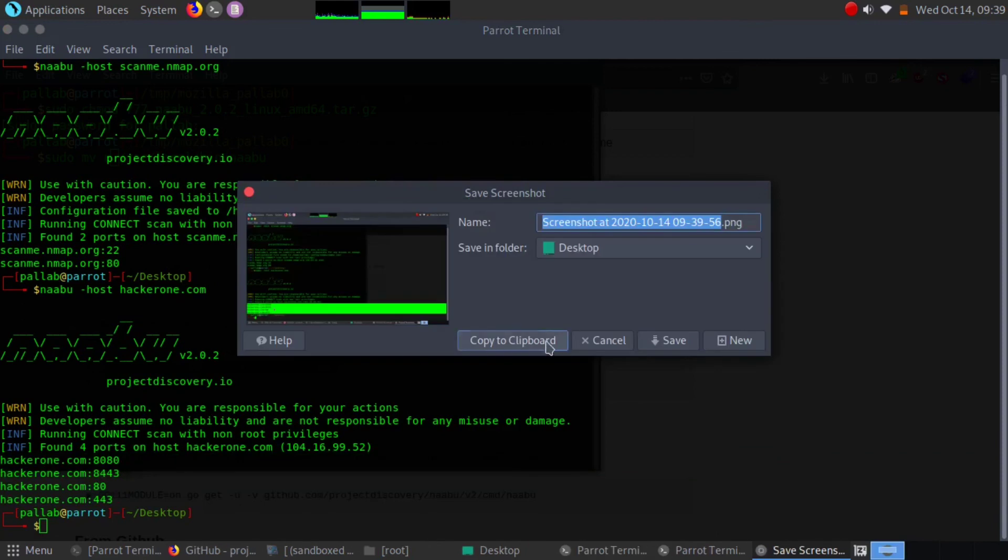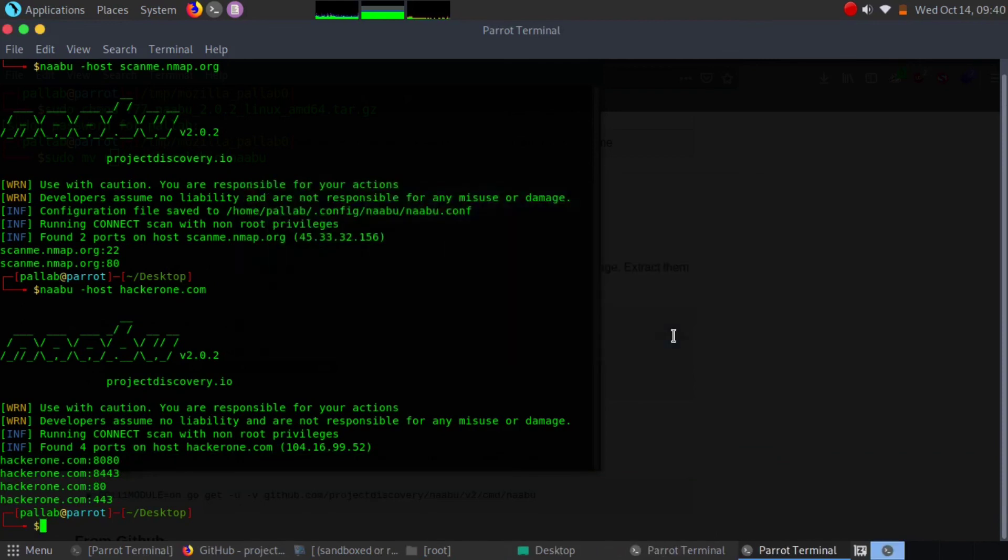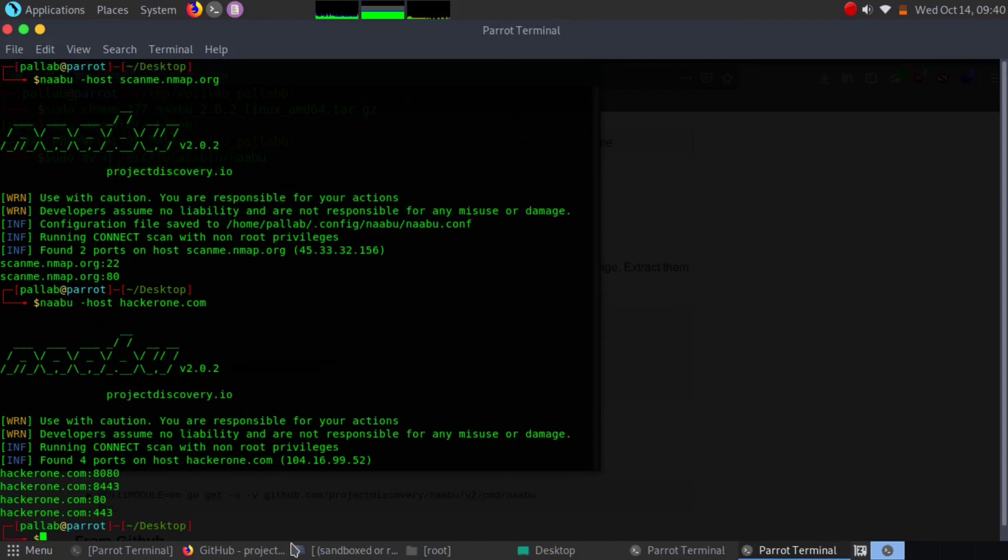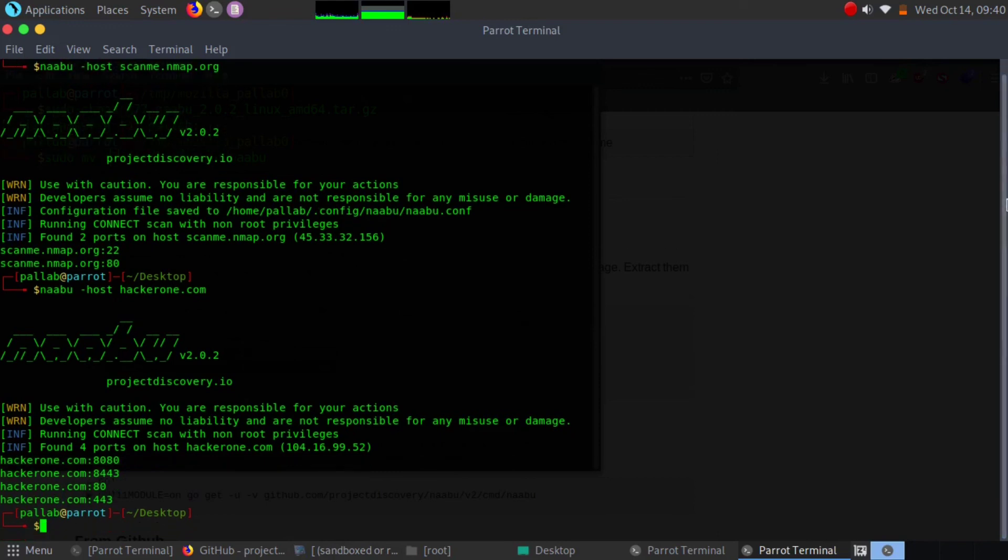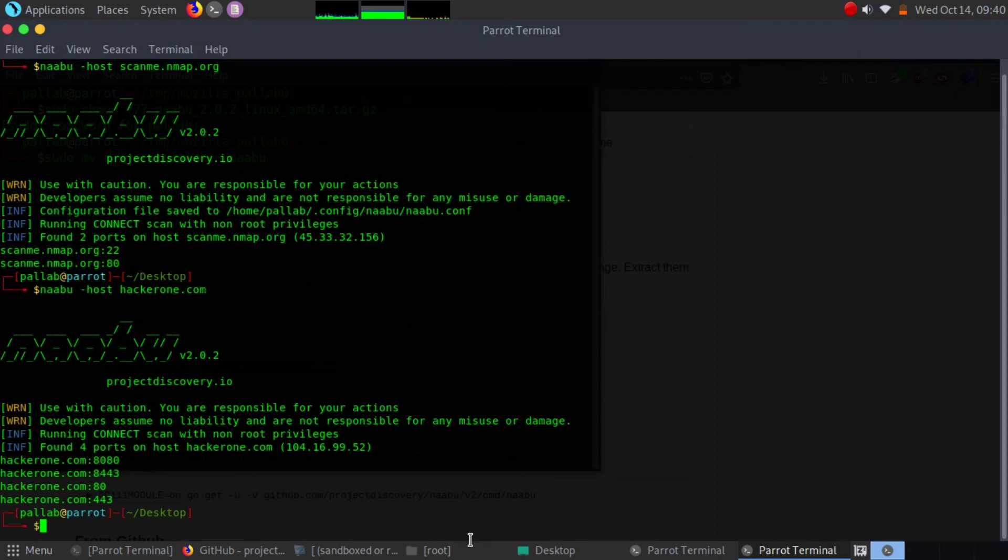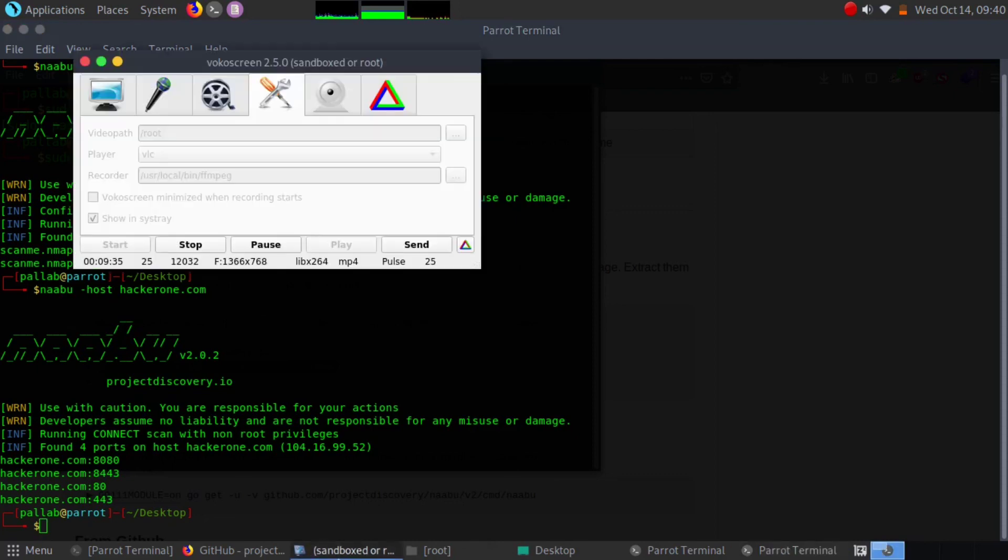In our testing phase, if you're doing bug bounty or testing a website for your client, you can definitely use this tool to utilize your testing phase. For today, that's all. Thank you for watching my video. Bye bye, see you again.